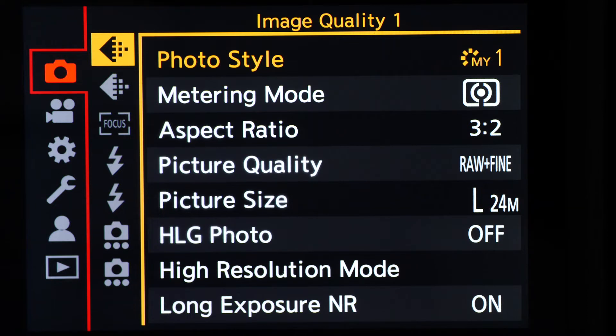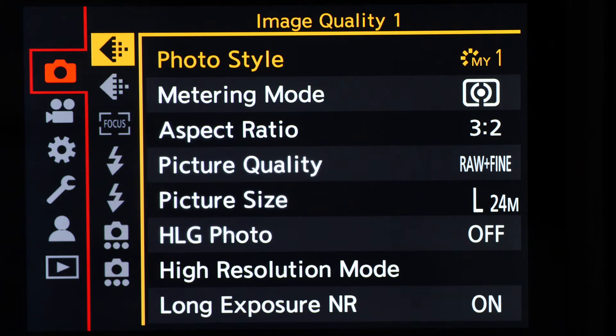The basic look of the new menu for the Lumix S cameras is very much the same as the version used in the latest G, LX, FZ, and TZ series models.